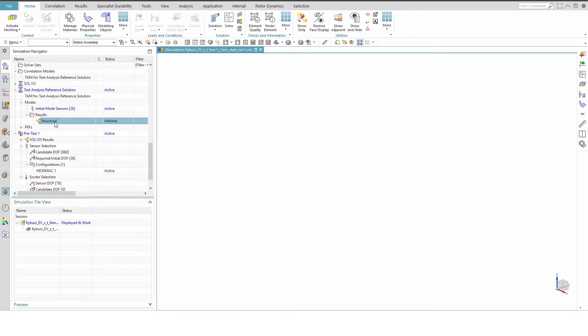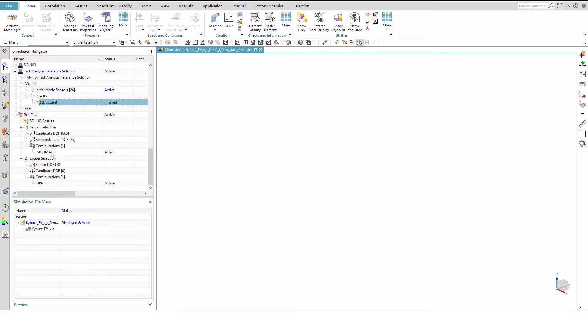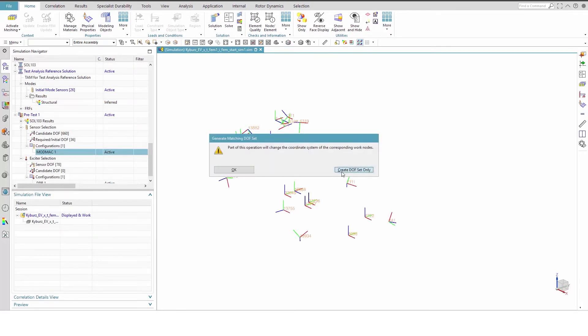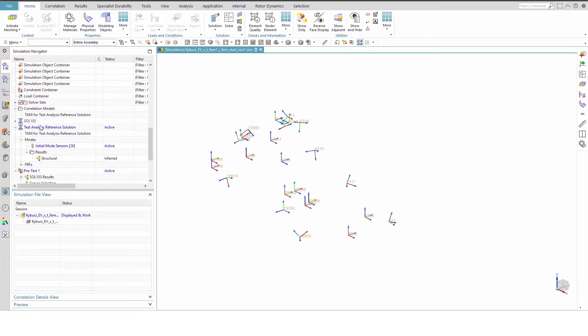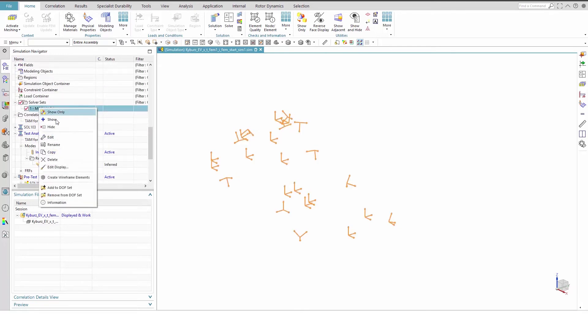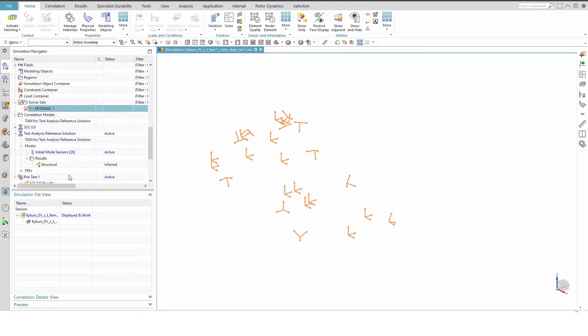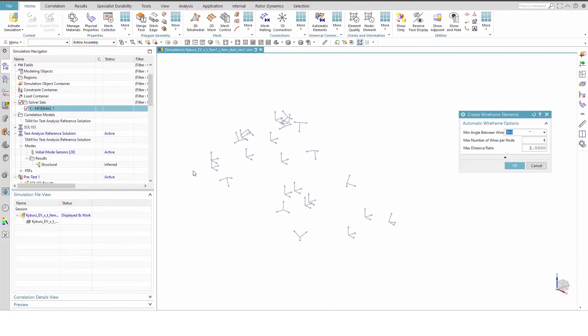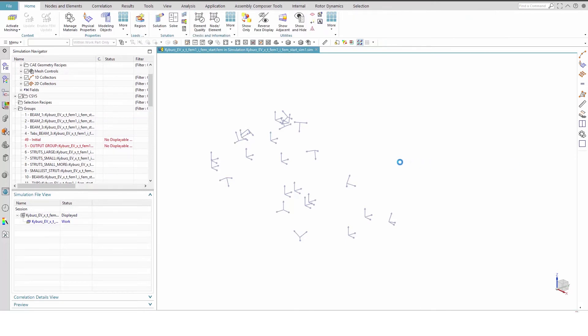Select ModMAC1 and right-click to generate matching degrees of freedom set. Create the degree of freedom set only. Expand the new solve set and create wireframe elements from ModMAC1. Click Yes to allow the work part to be switched to the FEM and back for PLOTL elements to be automatically created. We will use the default wireframe element settings.